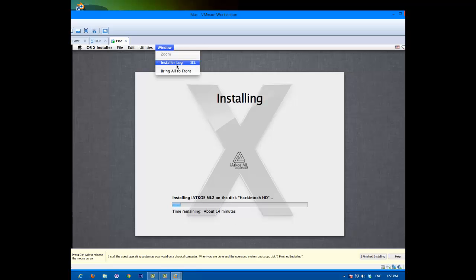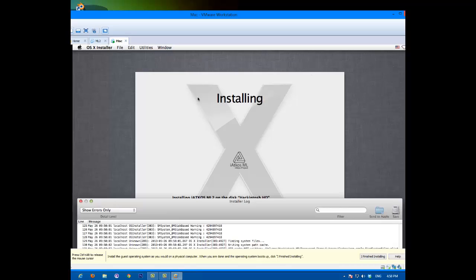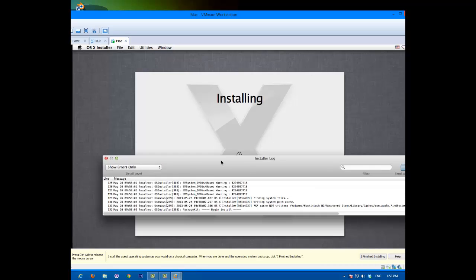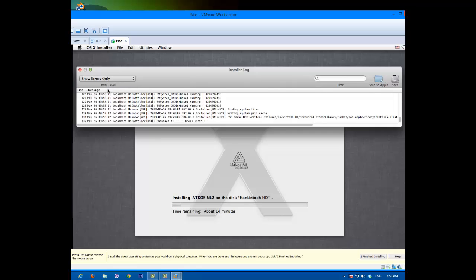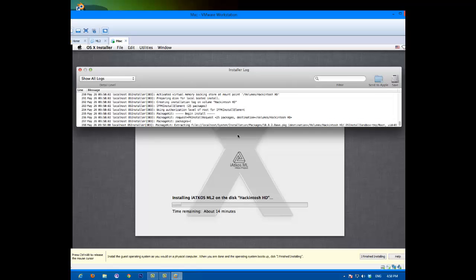To see what is happening, you go to Window, Installer Log. It's pretty cool because you can see what's happening. Then you click on Show All Logs and you'll see everything that's happening. So yeah, so I'll be back.